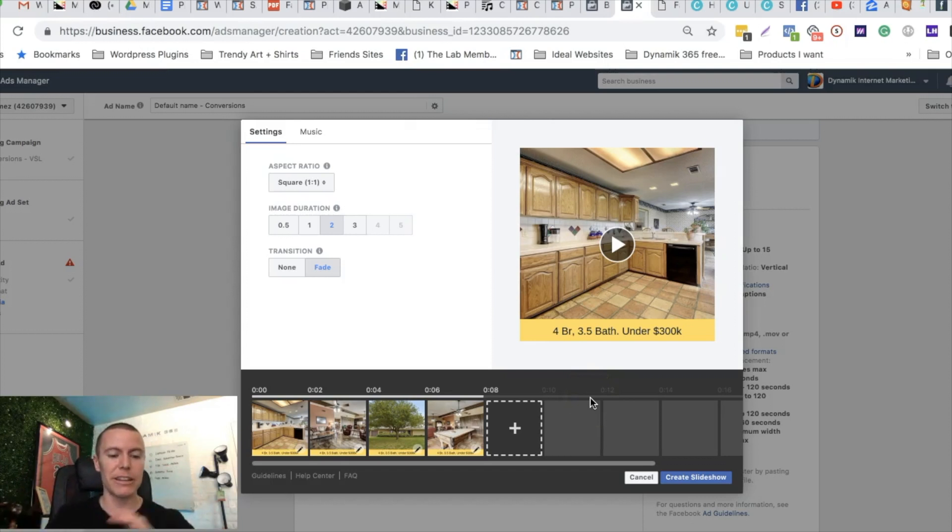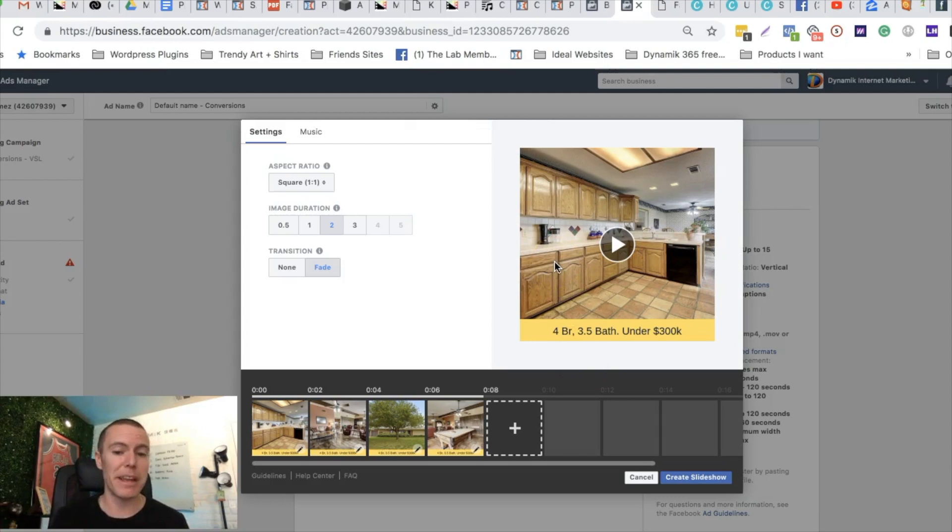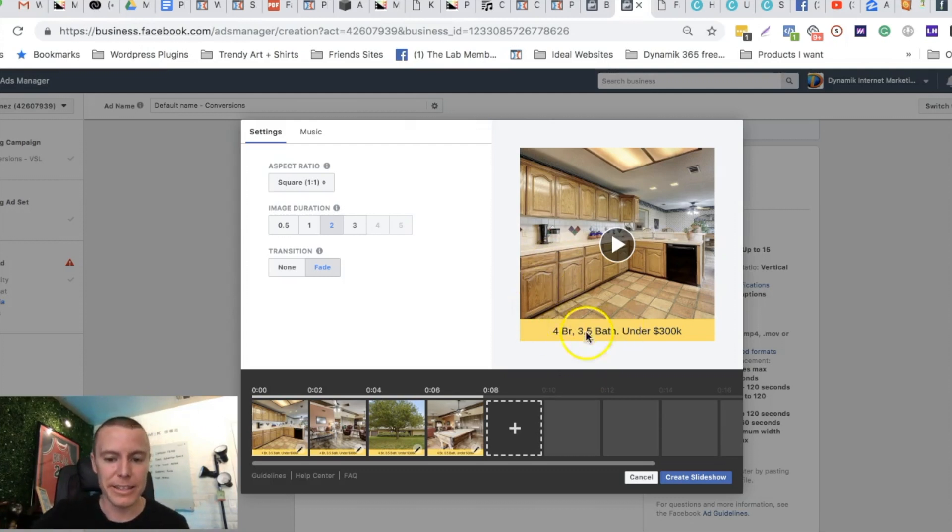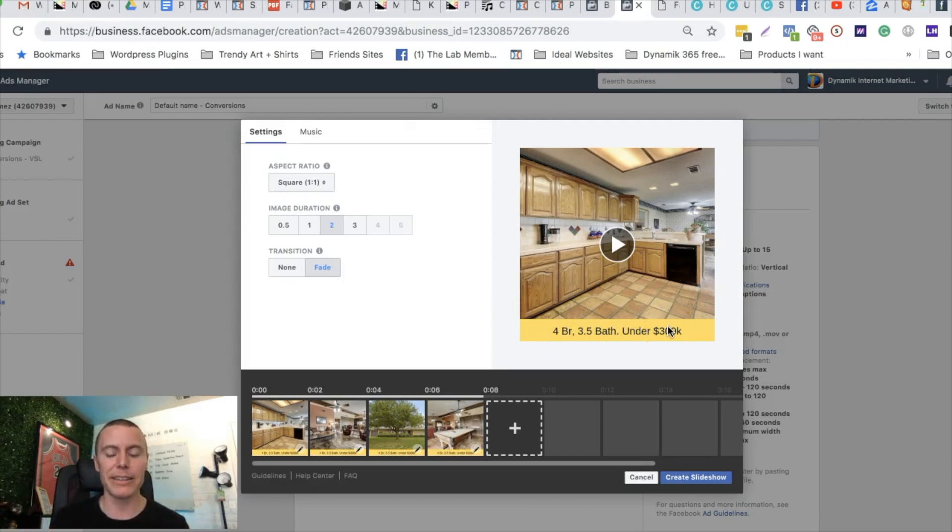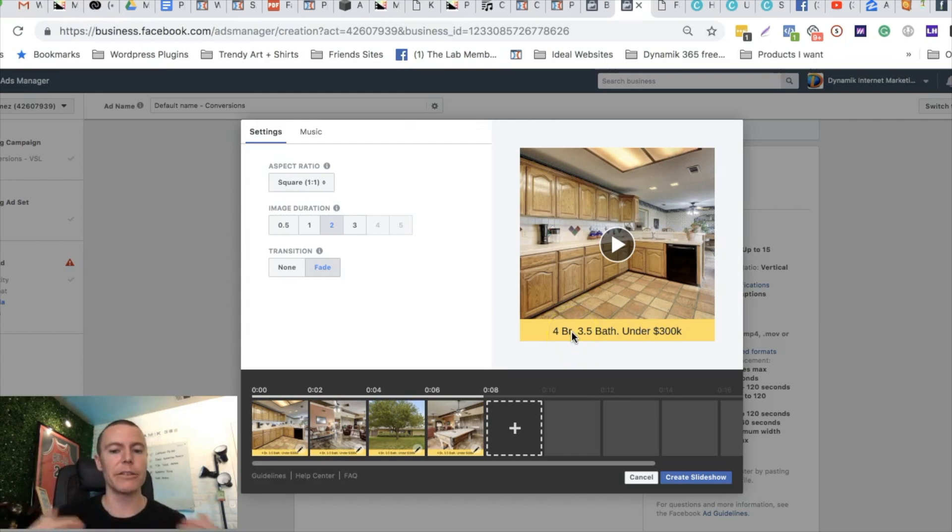You end up with what looks like a professionally made video just because the transitions are there, the text at the bottom and everything's aligned and is the same. When people are scrolling on their newsfeed the video is gonna catch their eye, but also the text will catch their eye. They'll immediately know if they're in the market to buy a house and especially if their budget's under $300,000 and they see this.